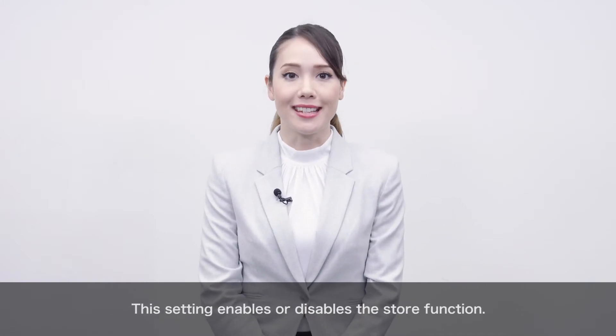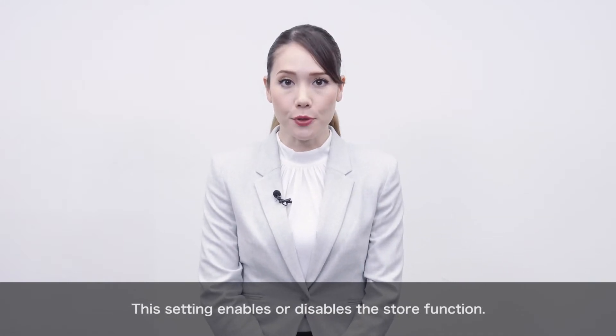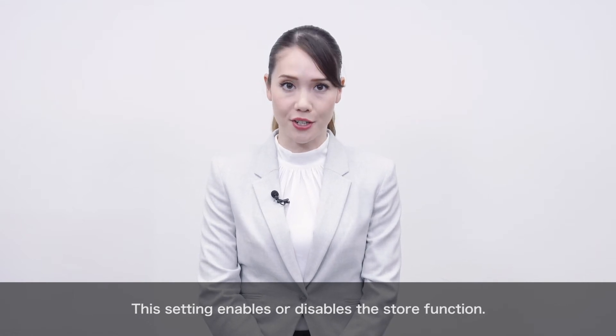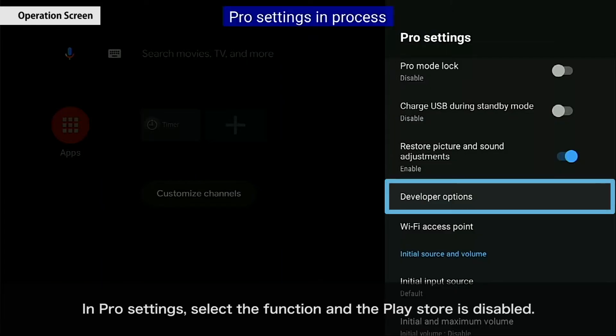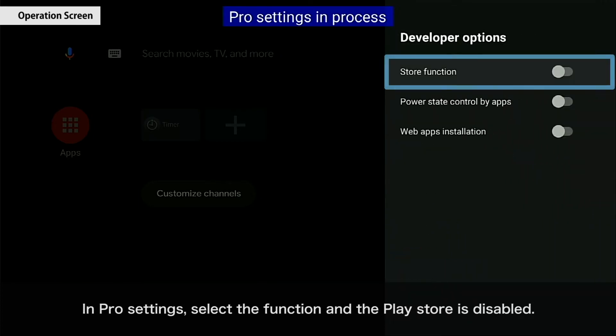This setting enables or disables the Store function. In Pro Settings, select the function and the Play Store is disabled.